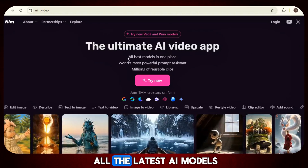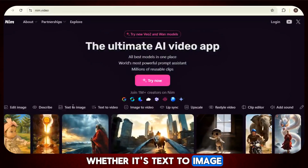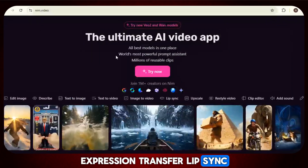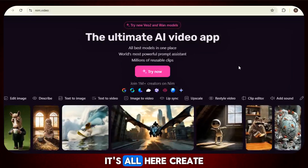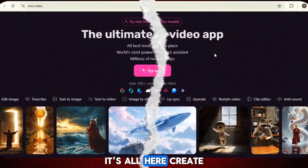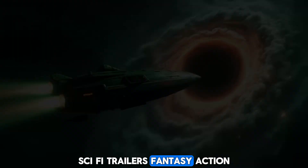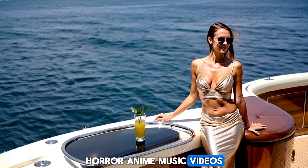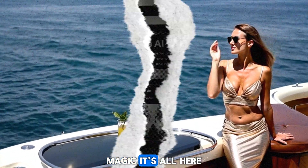With NIM, you get all the latest AI models right in one simple place. Whether it's text to image, turning images into videos, expression transfer, lip sync, video restyling, keyframes, upscaling, and so much more — it's all here. Create AI avatars, animal videos, animated stories, ads, sci-fi trailers, fantasy, action, horror, anime, music videos, or even capture moments from your daily life with AI magic.